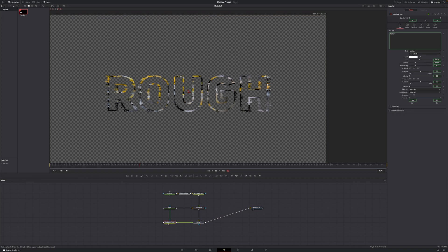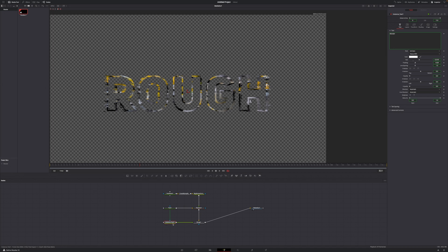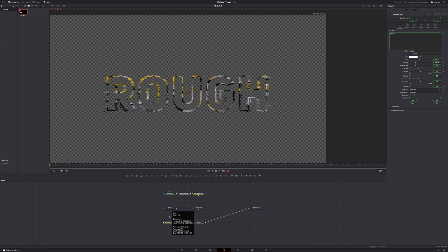We're going to select our instance text one. The instance text one is basically an exact copy of the text one, but if we make changes to the text one, these changes will also be appearing in the instance text one.